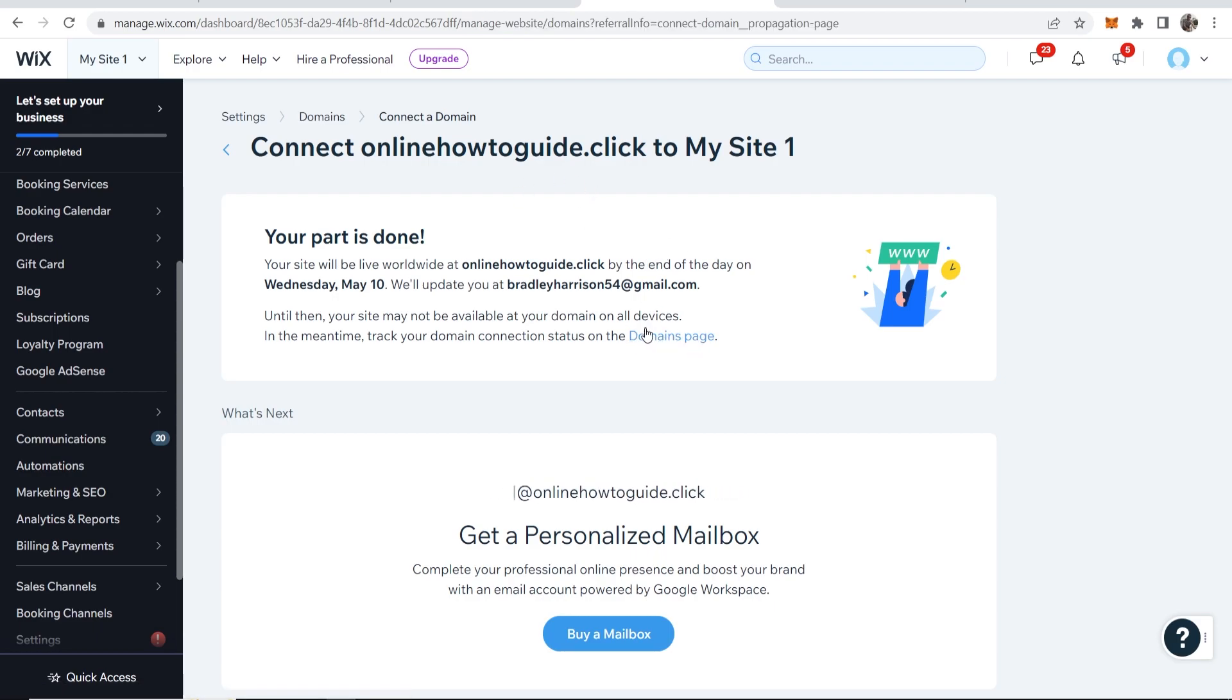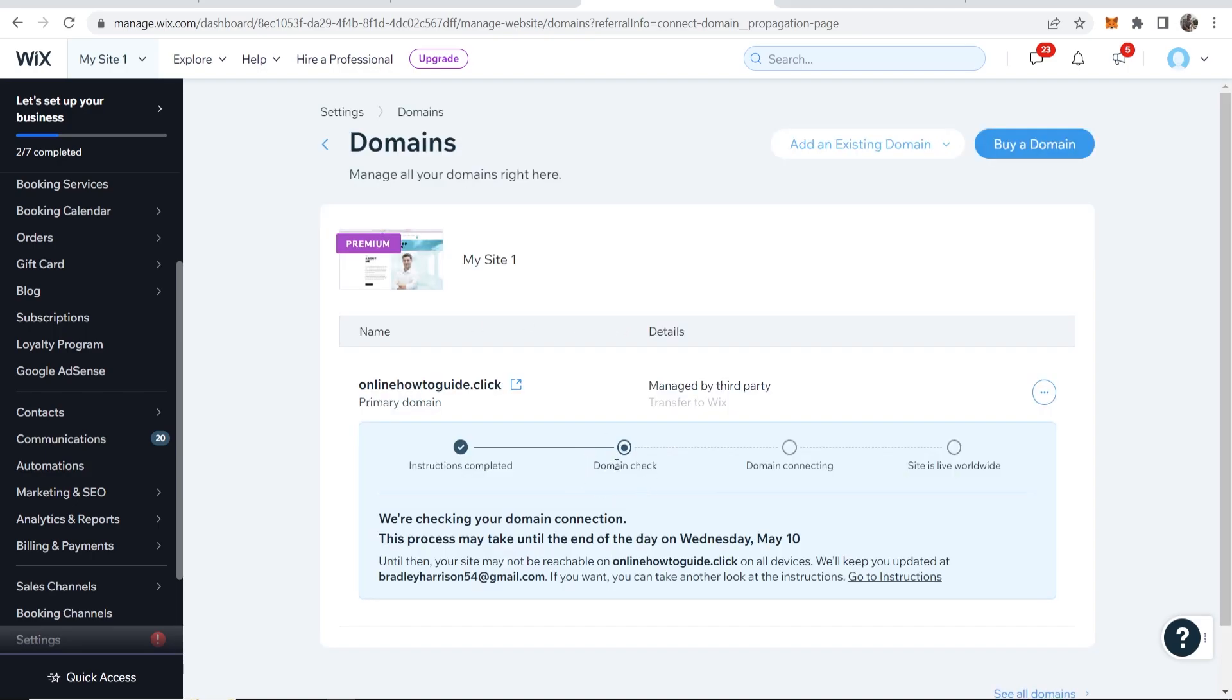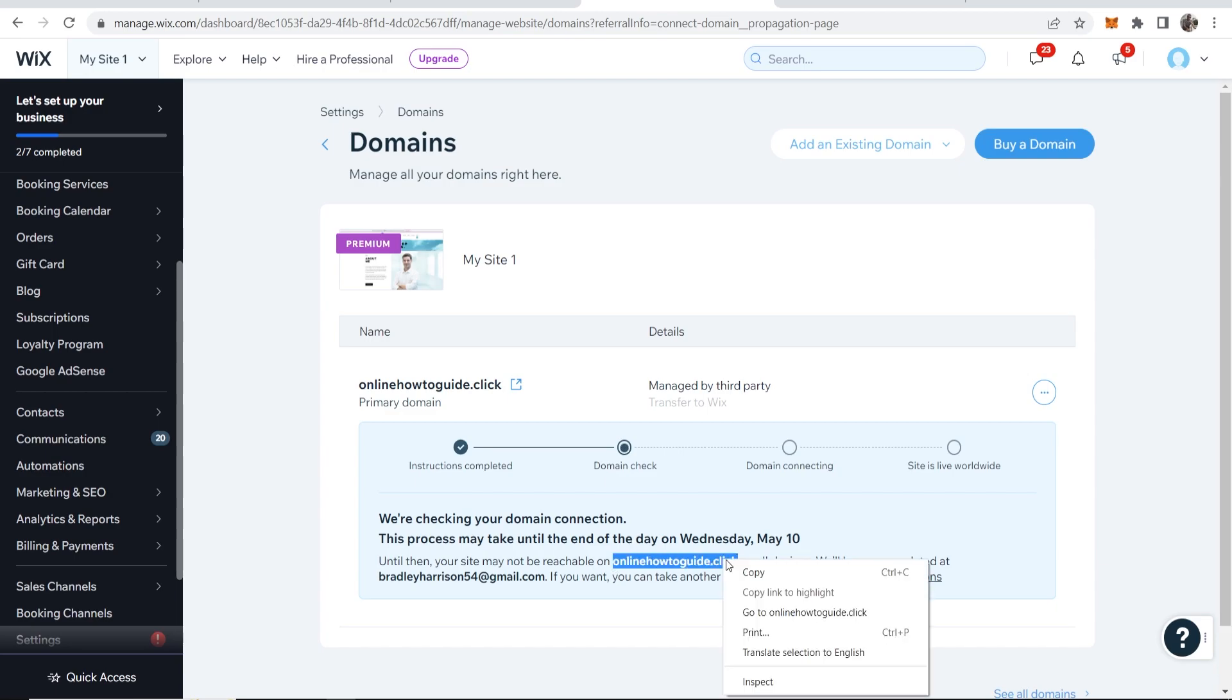If we go ahead and go to the domains page on Wix we can see this being updated. We're just waiting for the domain check then it will connect and then it will be live worldwide. This could take 48 hours so do be patient. But if you've done everything correctly then you would have connected your domain to your Wix website.